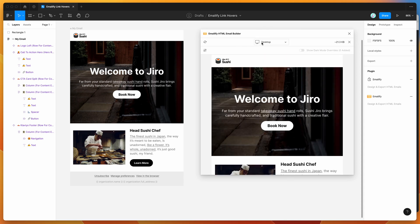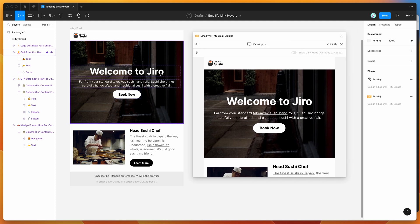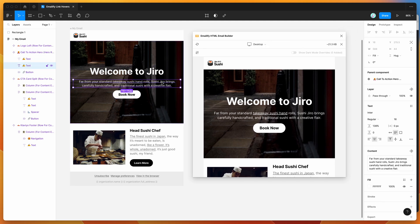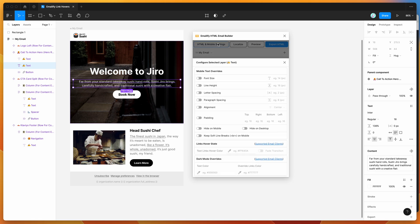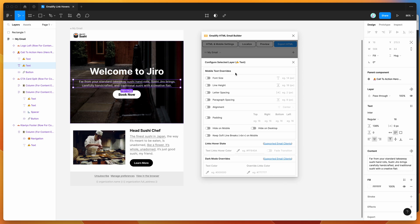To add a hover state to those links, click on the text layer you want to style, then click the HTML and mobile settings button in the plugin. You'll see a section called "Links Hover State" at the bottom with an input field for a text links hover color — whatever you put there becomes the hover color in the HTML.